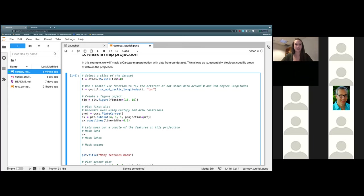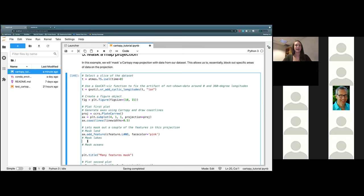I am going to choose pink, because it's my favorite color. Then the next one, we're going to add the same process but add lakes — ax.add_feature, open our parentheses, cfeature.lakes, comma, and a face_color for this one. We're going to go ahead and set that equal to light blue. And then finally, we're going to go ahead and mask out our ocean — ax.add_feature, parentheses, cfeature.ocean, and a final face_color. Let's go ahead and do just a straight blue on that one because the ocean is blue.